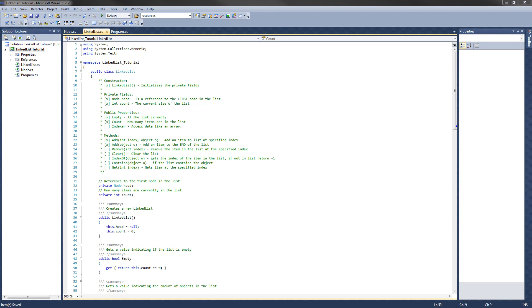Hey guys, welcome to the fifth video in the C-sharp linked list tutorial. In this video we are going to implement the remove and clear methods and then test them.